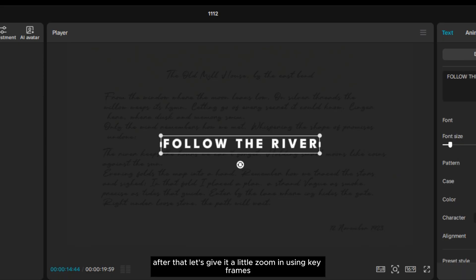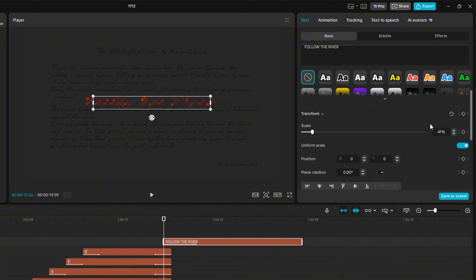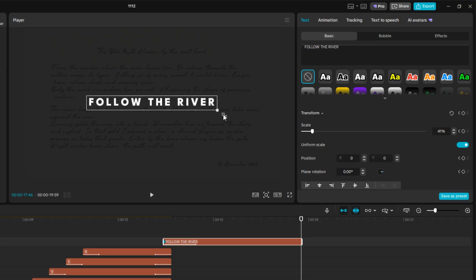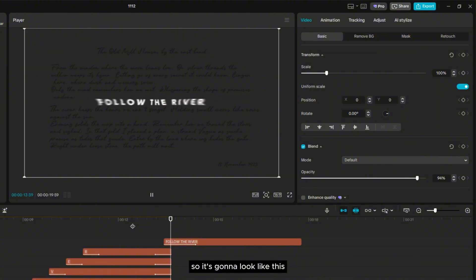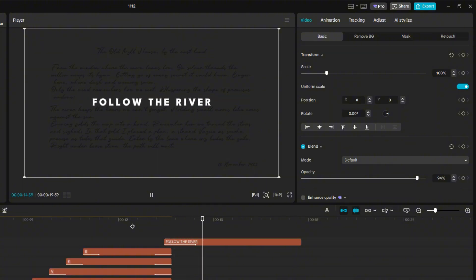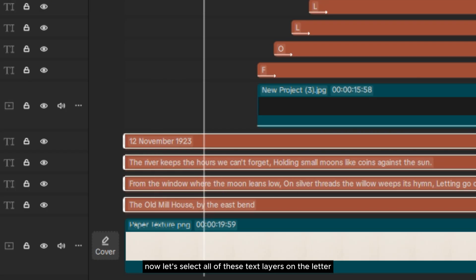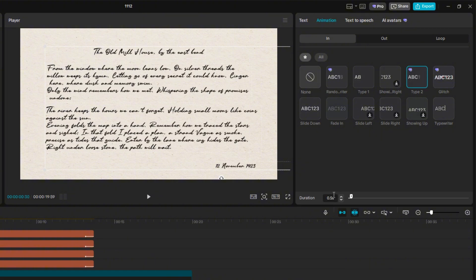After that, let's give it a little zoom in using keyframes, so it's going to look like this. Now select all of these text layers on the letter, add Type 2 for the in-animation, and set the duration to 1 second.